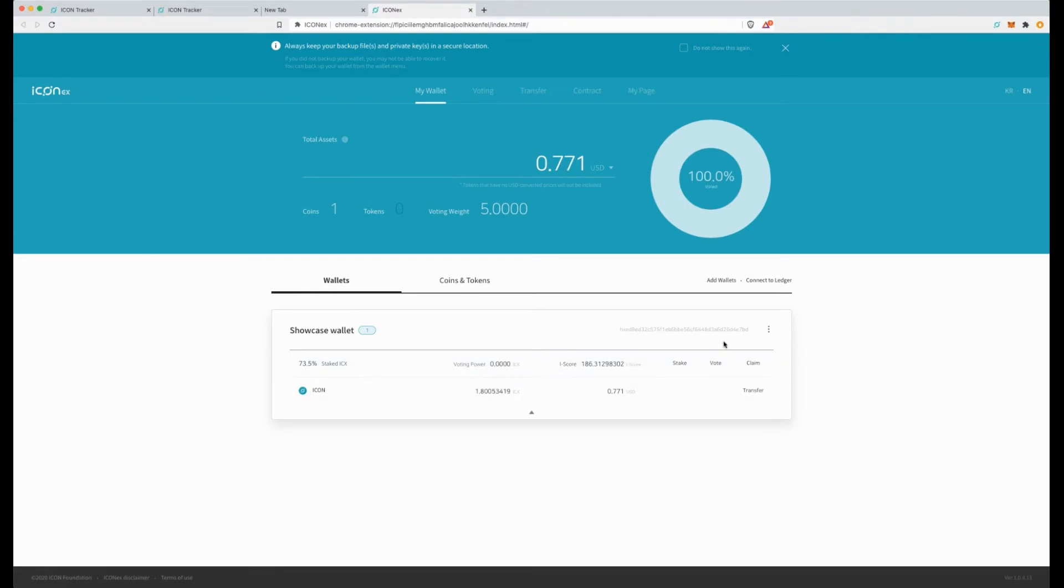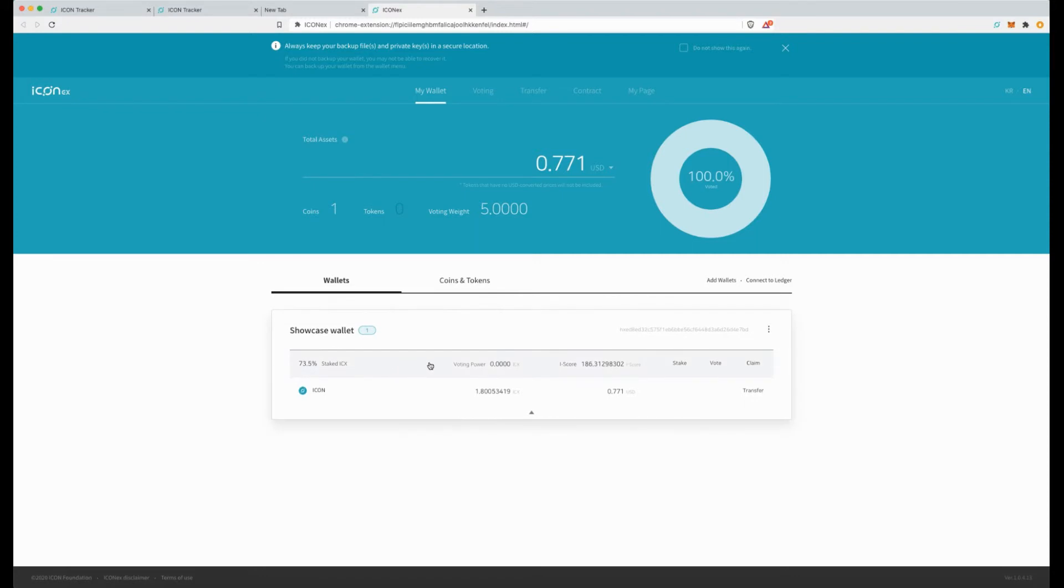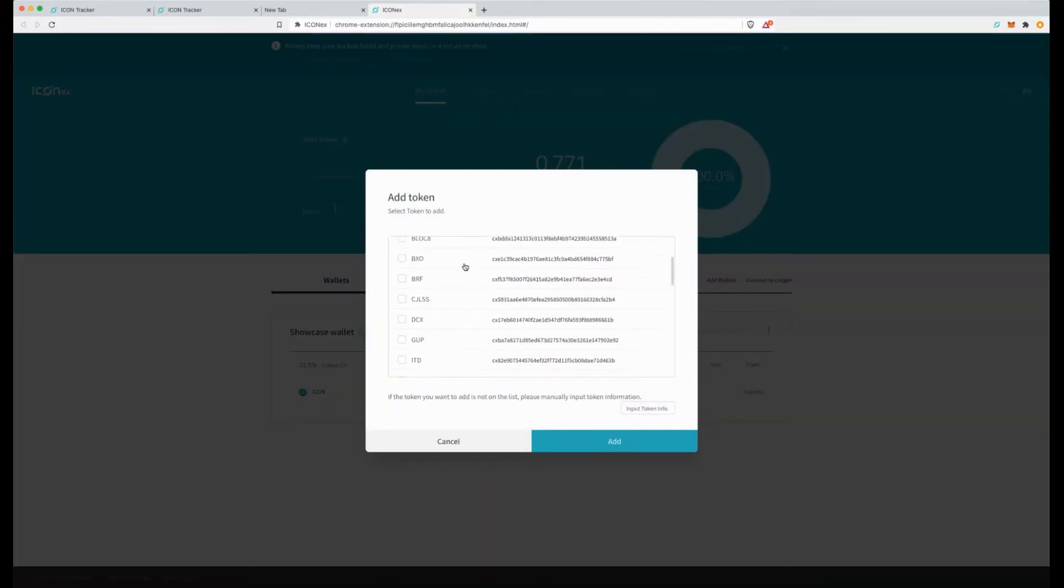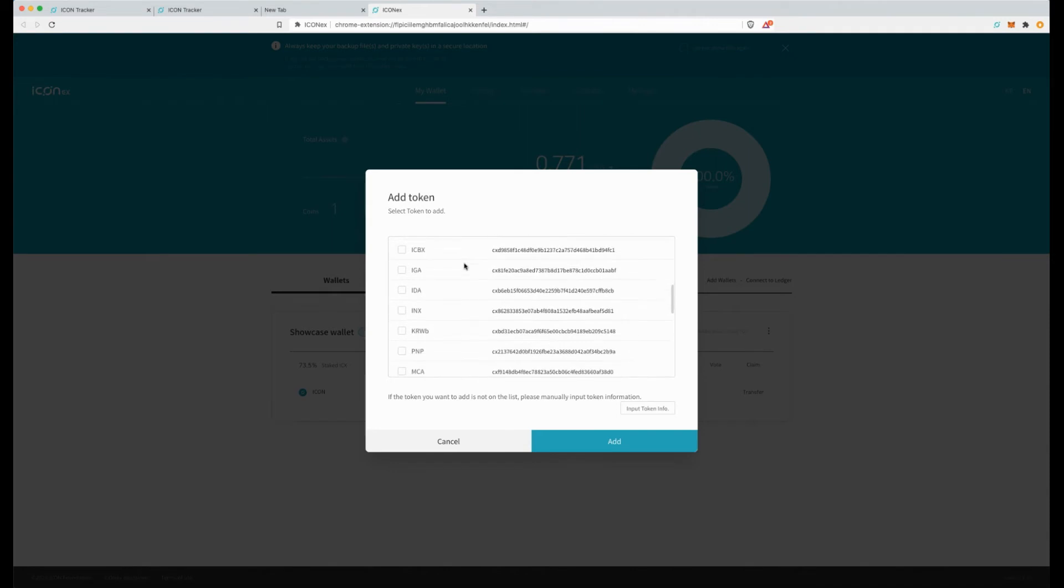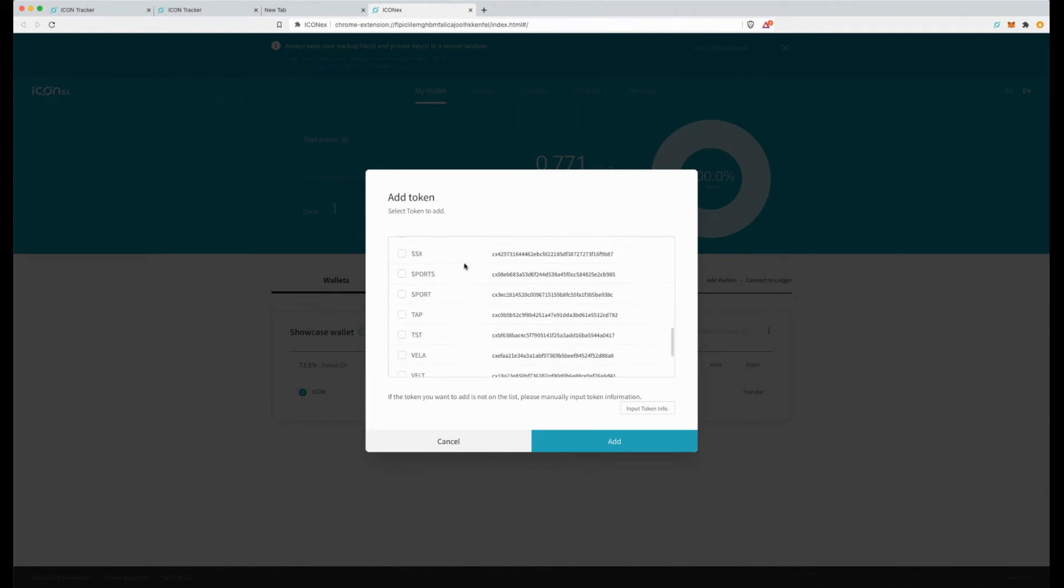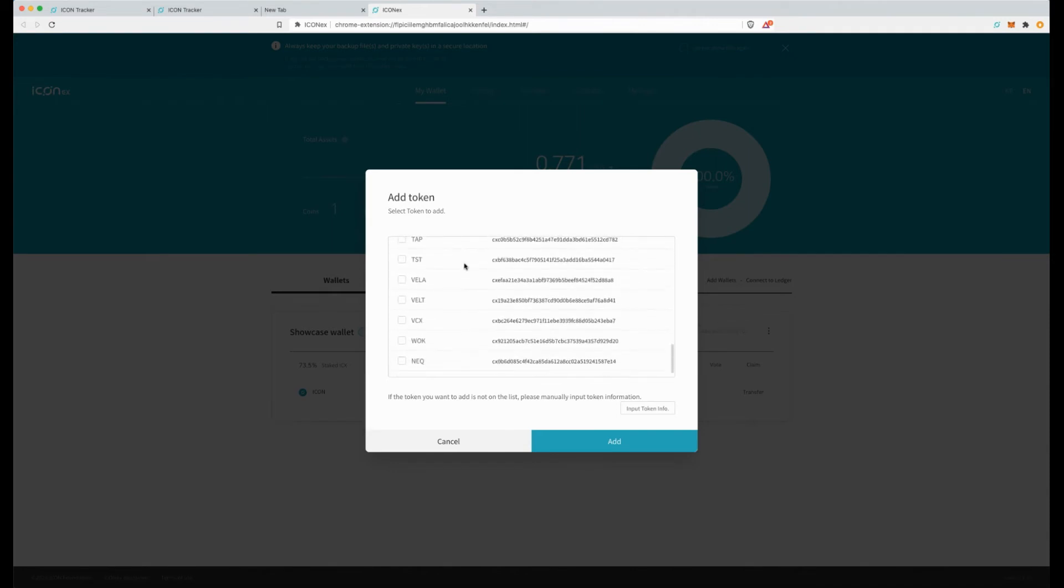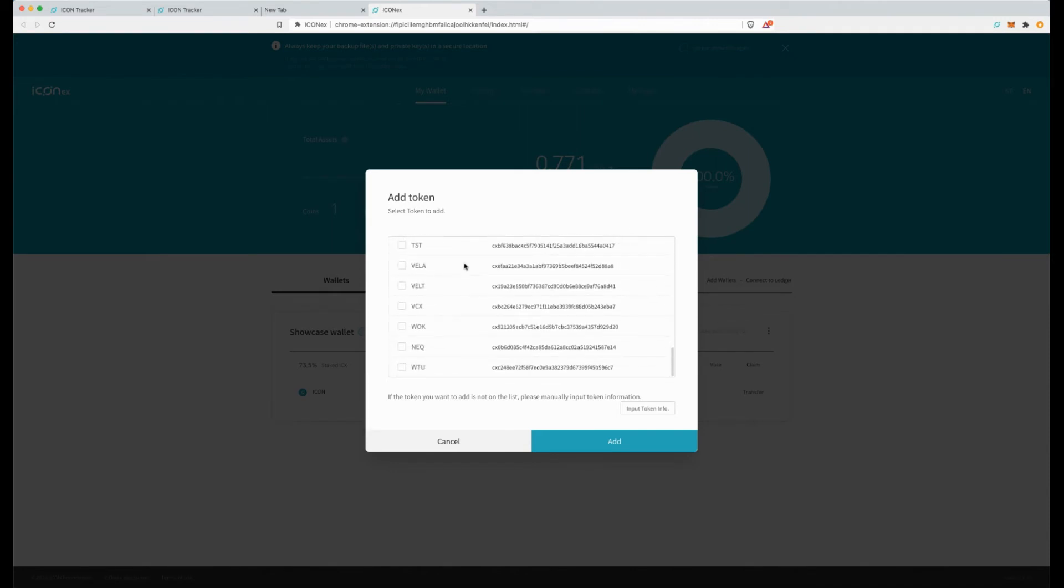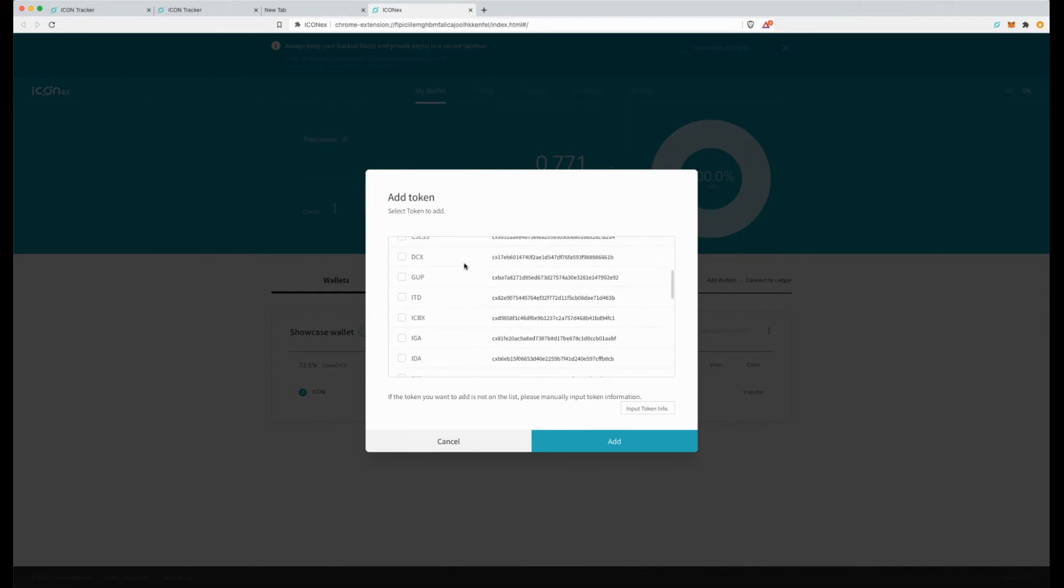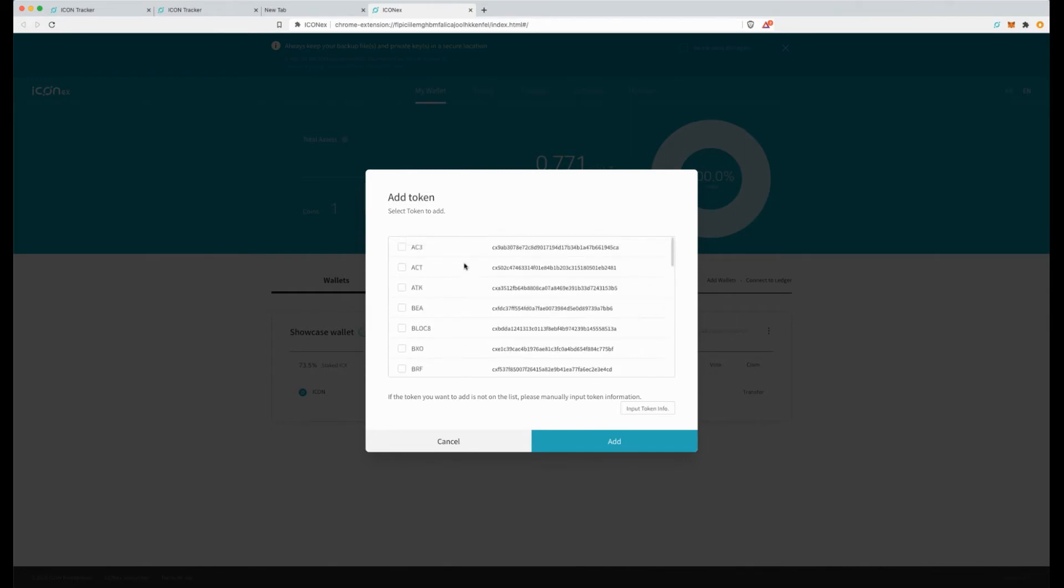So when you have your IconX wallet open, it's these three dots over here, click on it and it's got a simple add token. Now when you go to add token you will see a list of tokens here. As you can see, I did not see the up token or the seed token, that's okay, which means we have to add it manually.